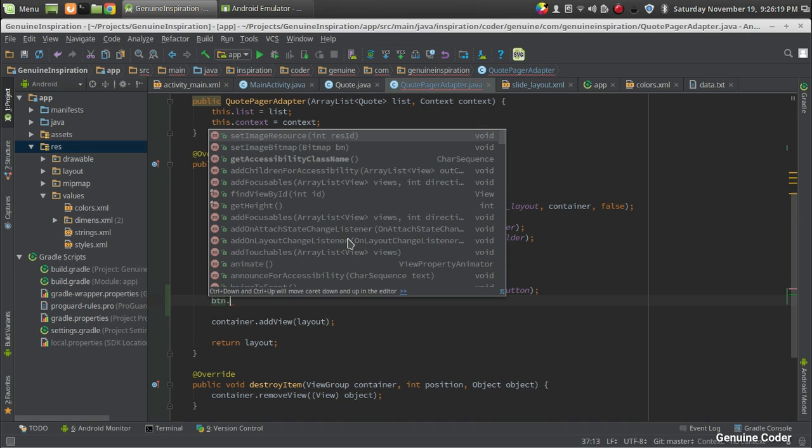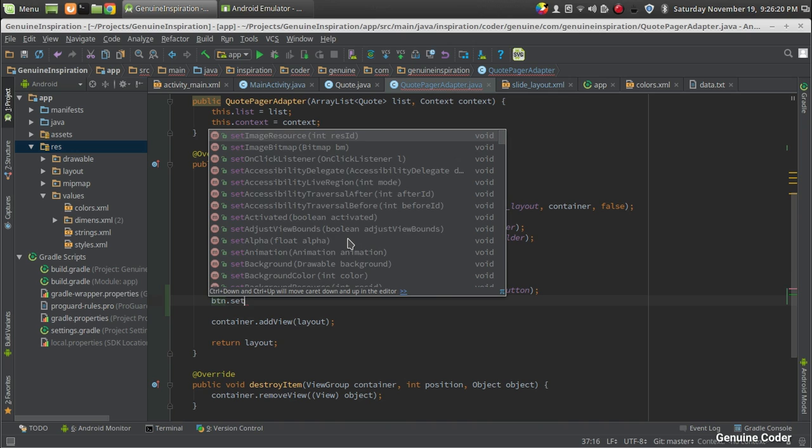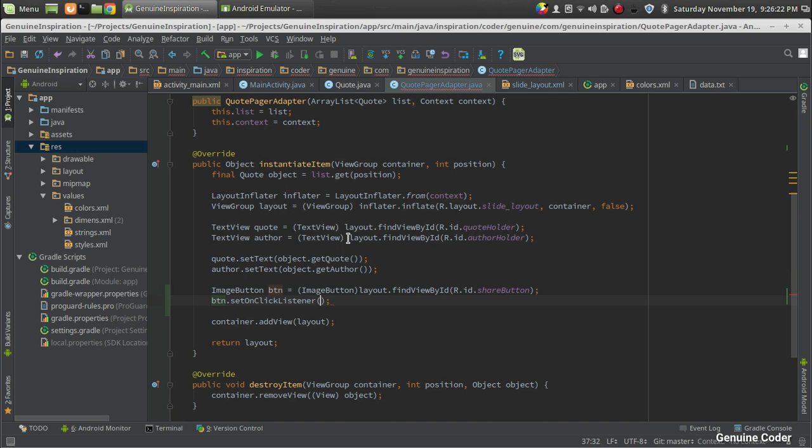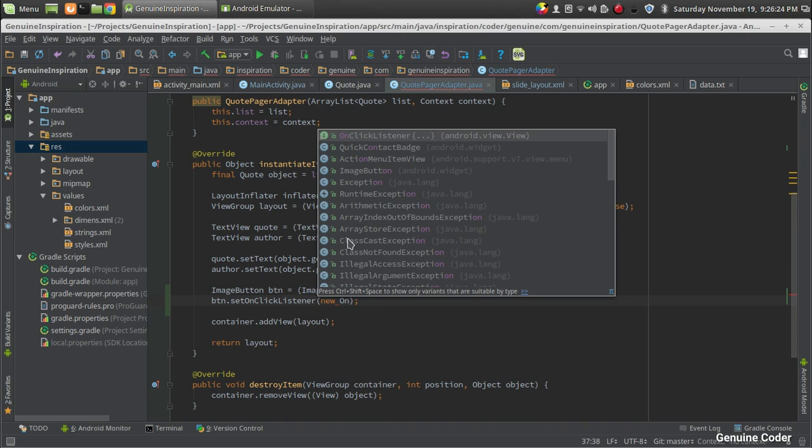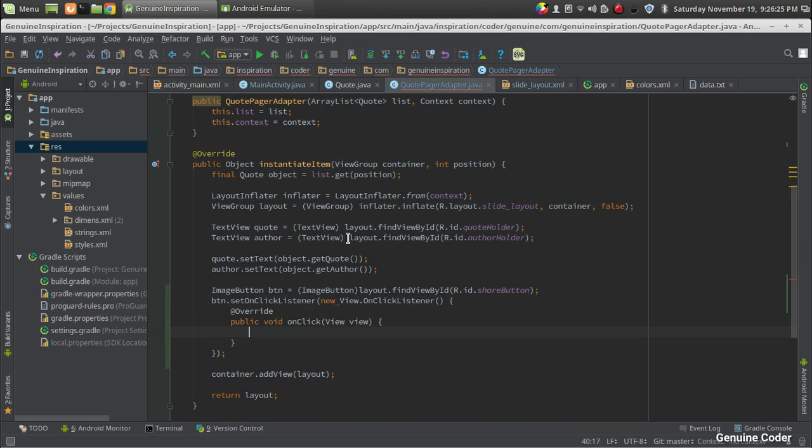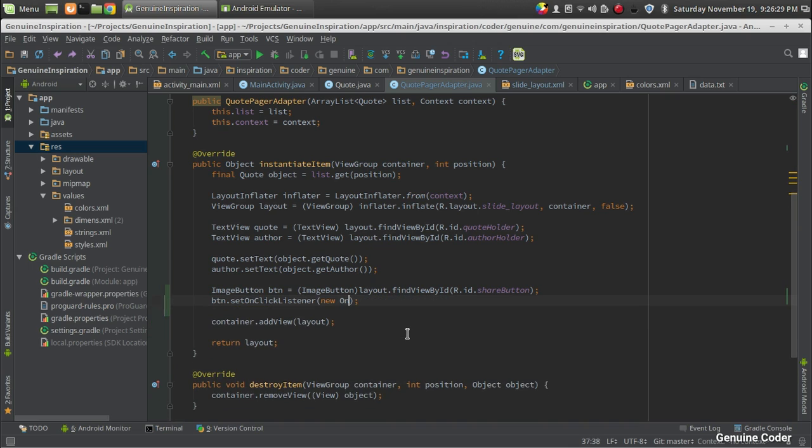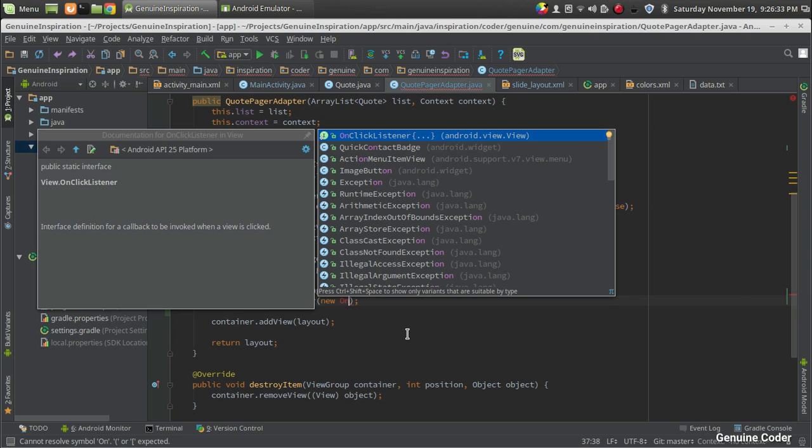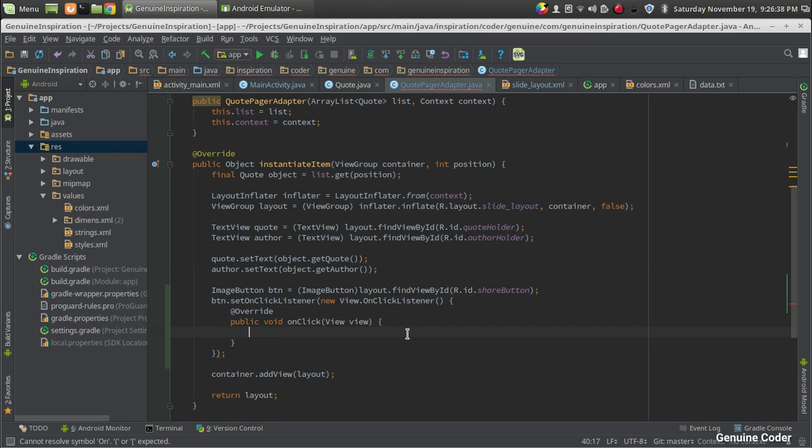Now what we have to do is attach an OnClickListener for this image button, so setOnClickListener. Then we're creating a new OnClickListener using the new View.OnClickListener. You don't have to type this all - just type 'new', then 'OnClick', Ctrl+Space to get suggestions.